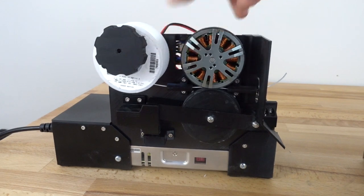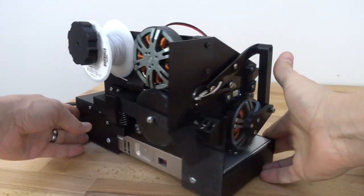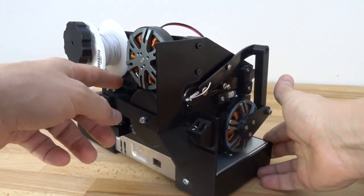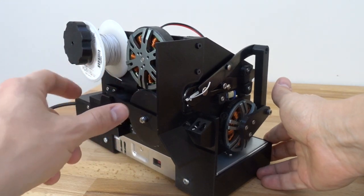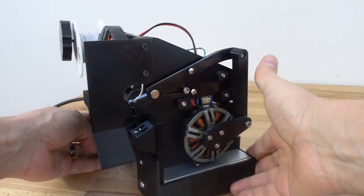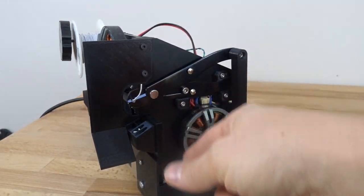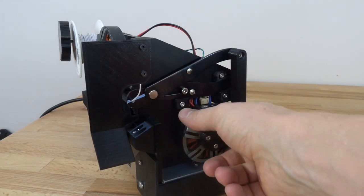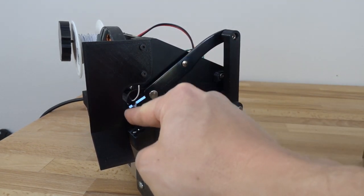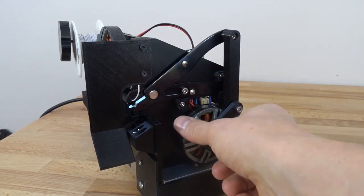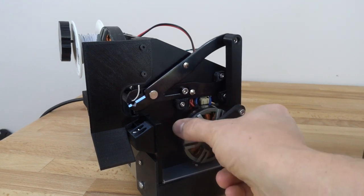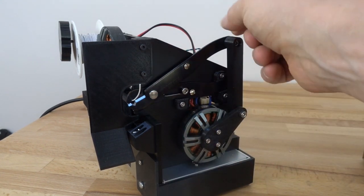It feeds it from a spool through two 3D printed guides which can be replaced for different size wire. It comes through to a standard manual V blade cutter stripper. That's driven by a second 5208 motor through a simple 3D printed linkage.